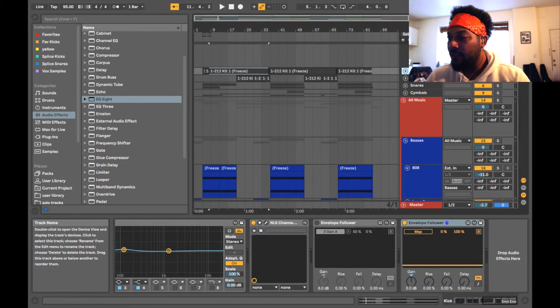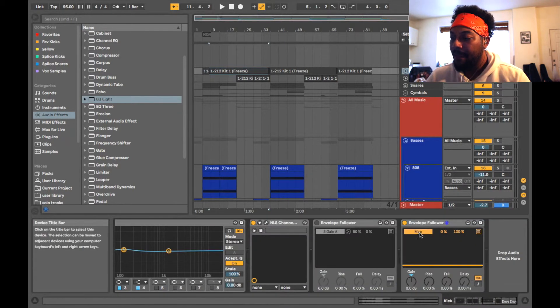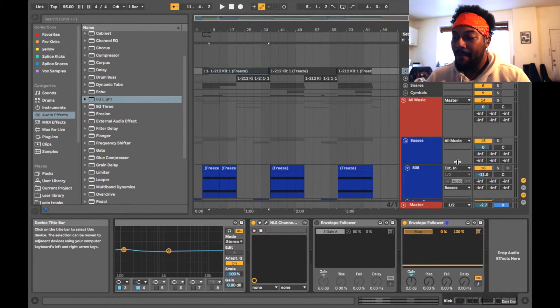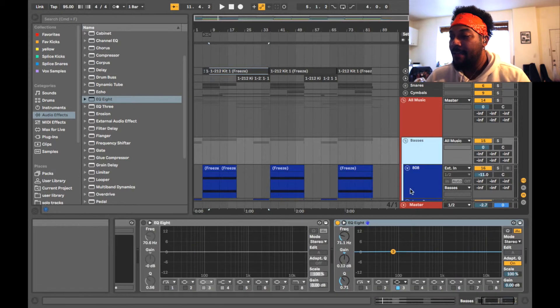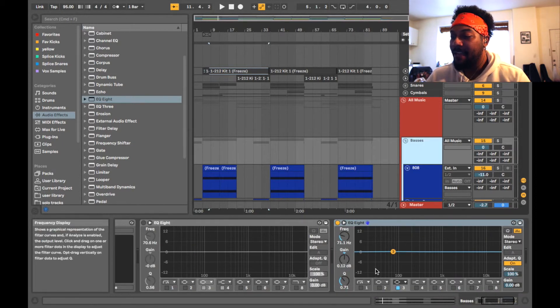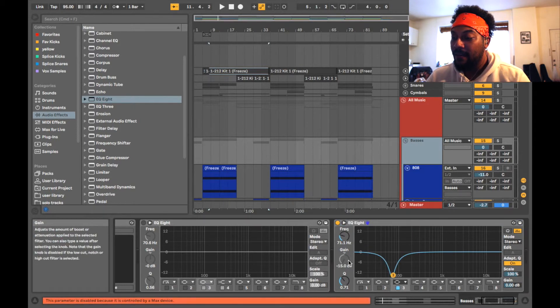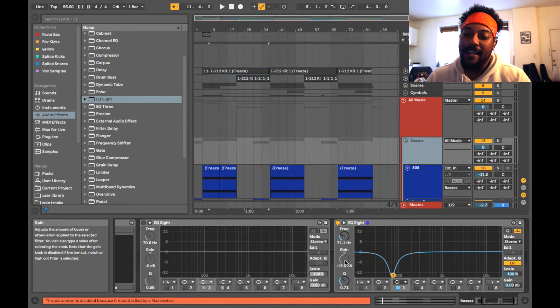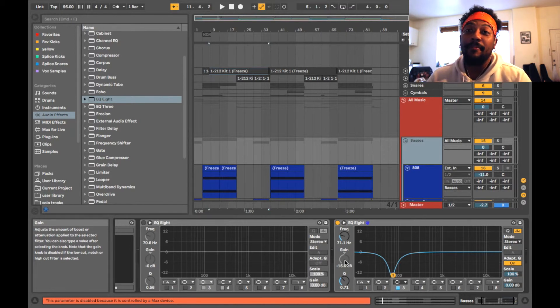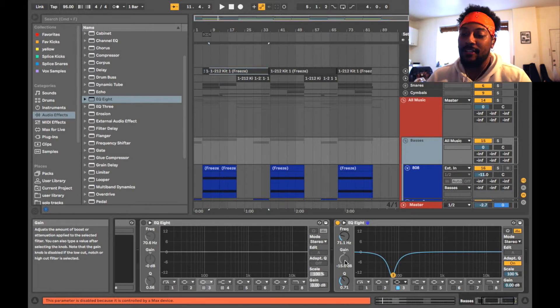And so what you do is you go back to the kick, hit the map button here, and now you go back to the bass and you map it to the gain. Now it's down there right now, if I hit play right now it's gonna go up. It's gonna bring the EQ up as opposed to going down.